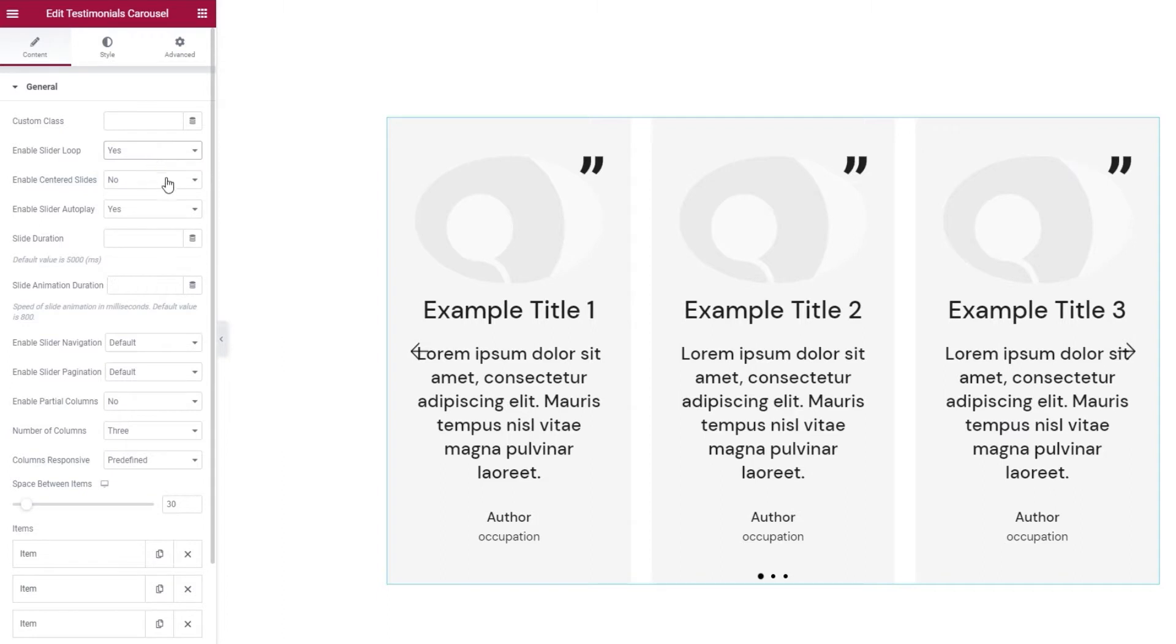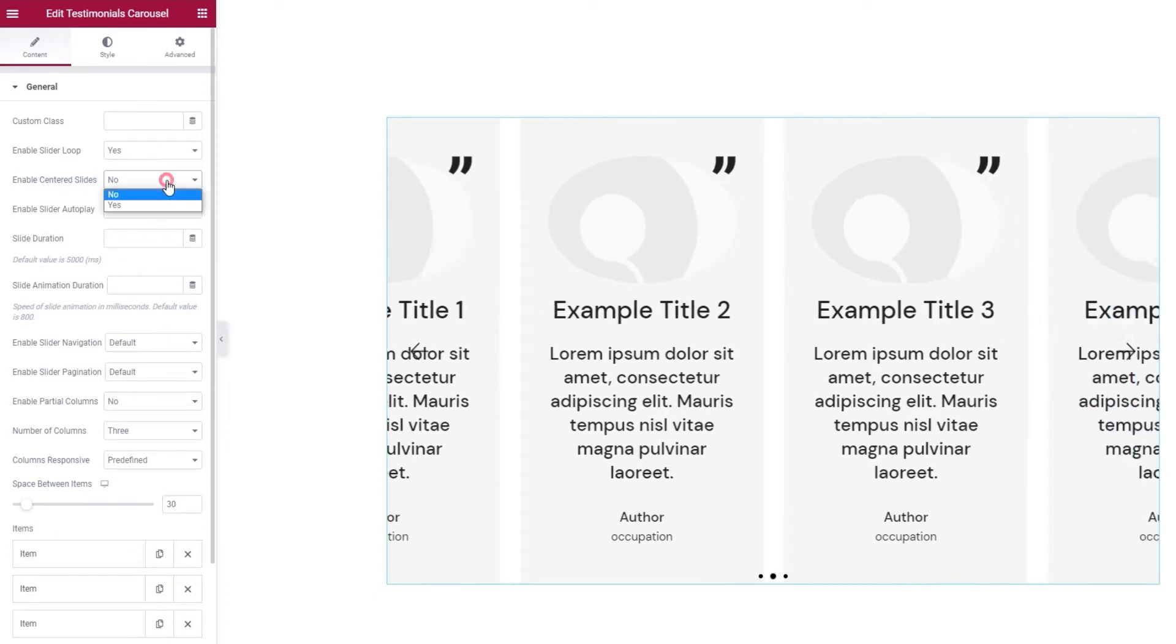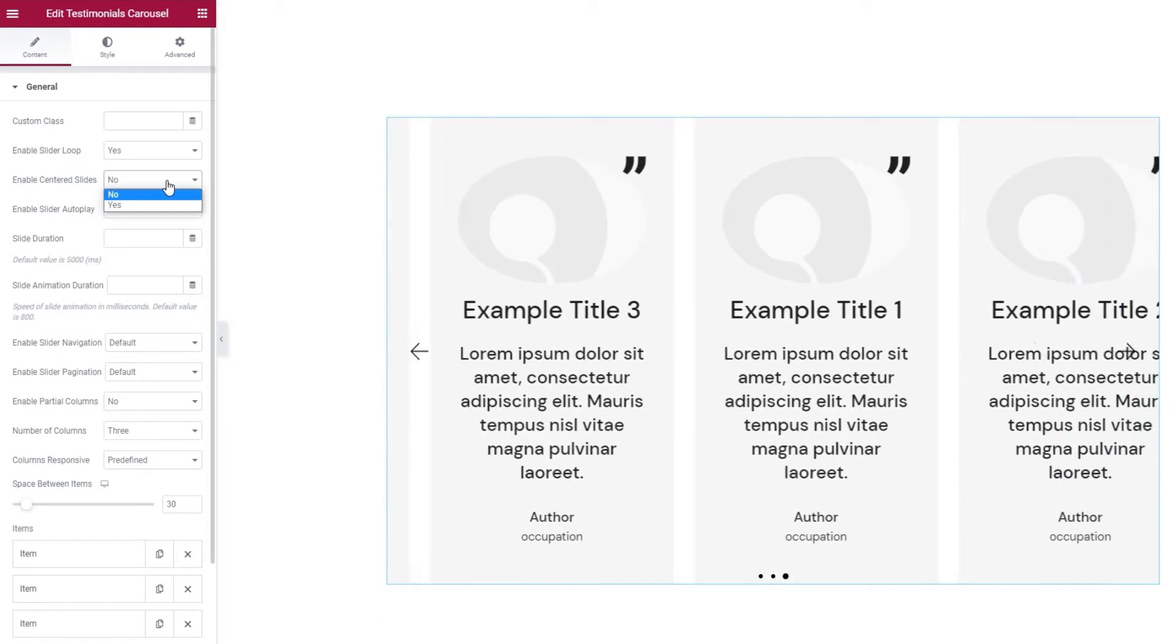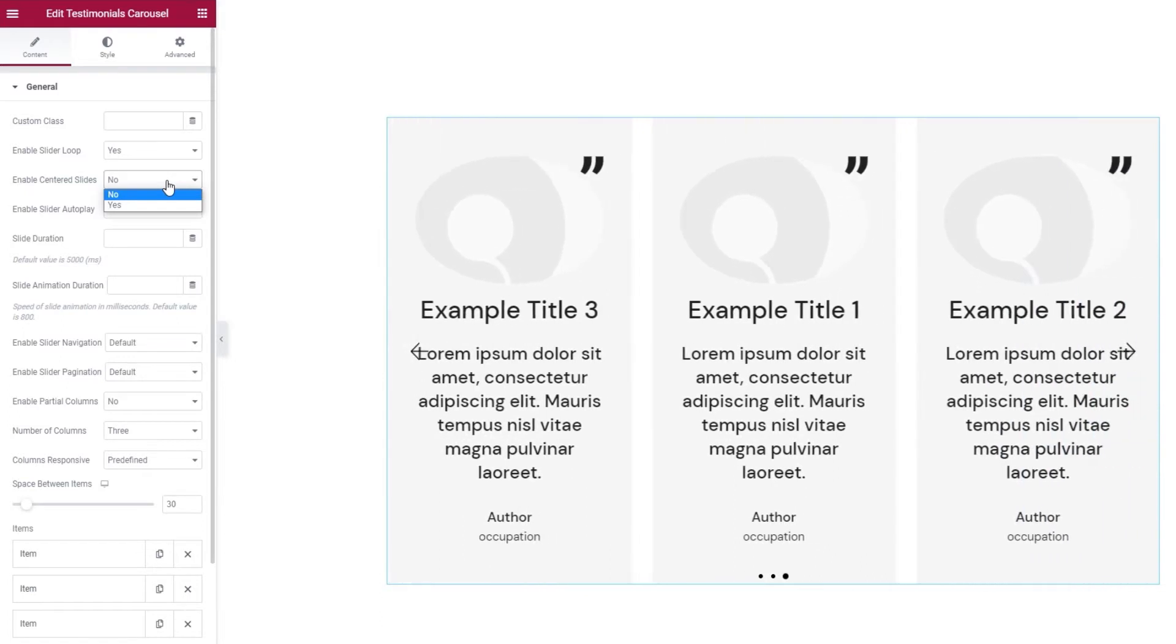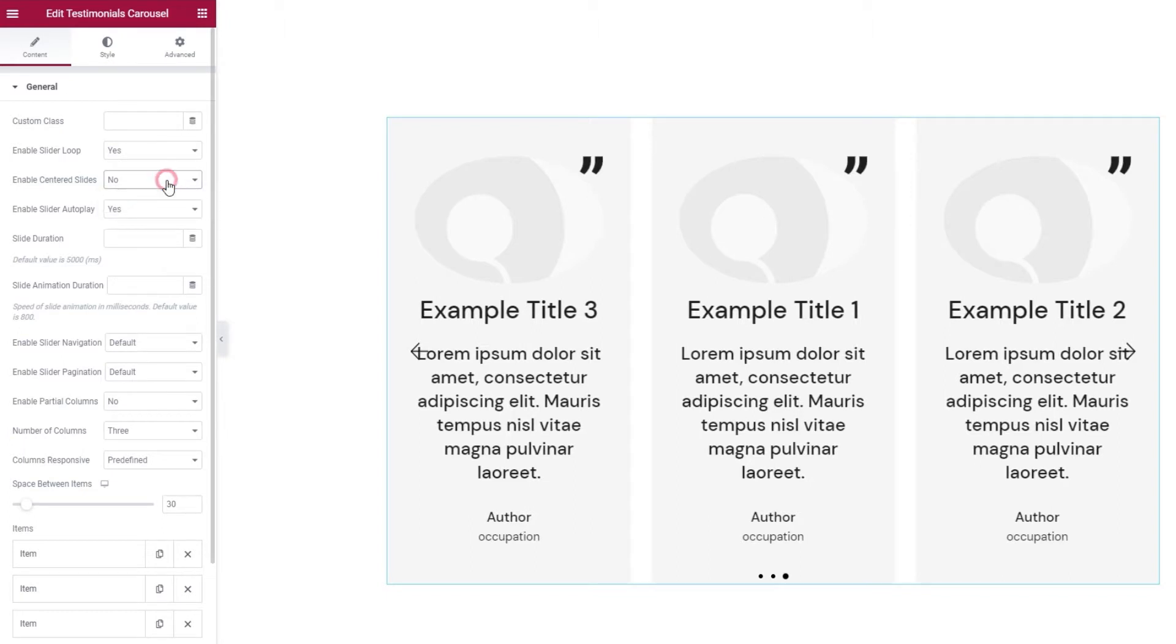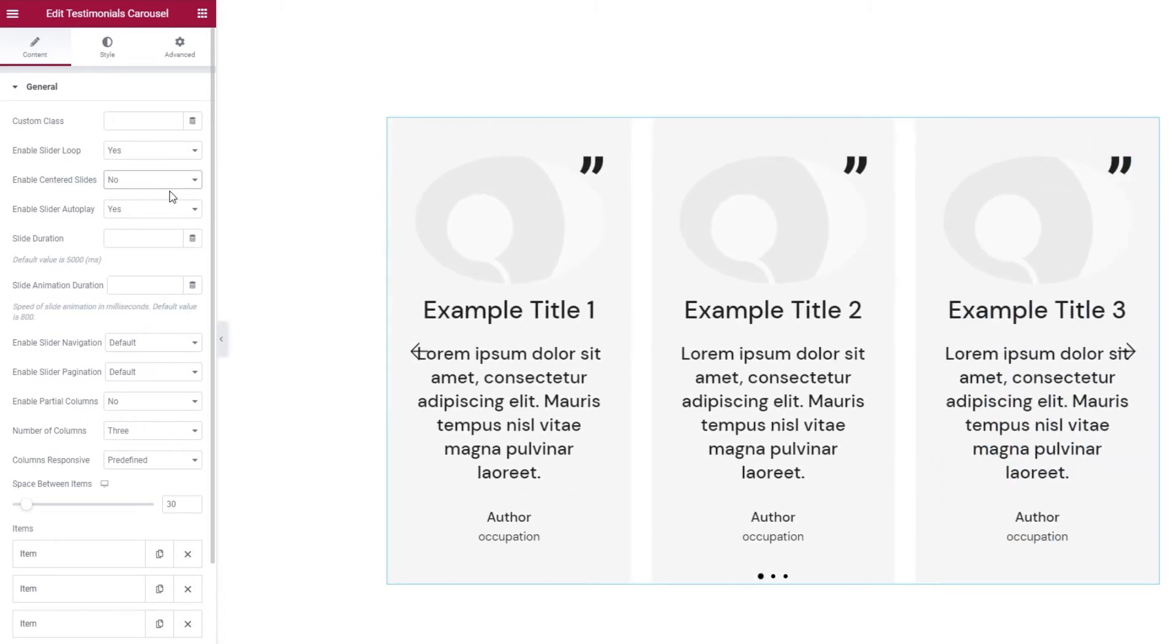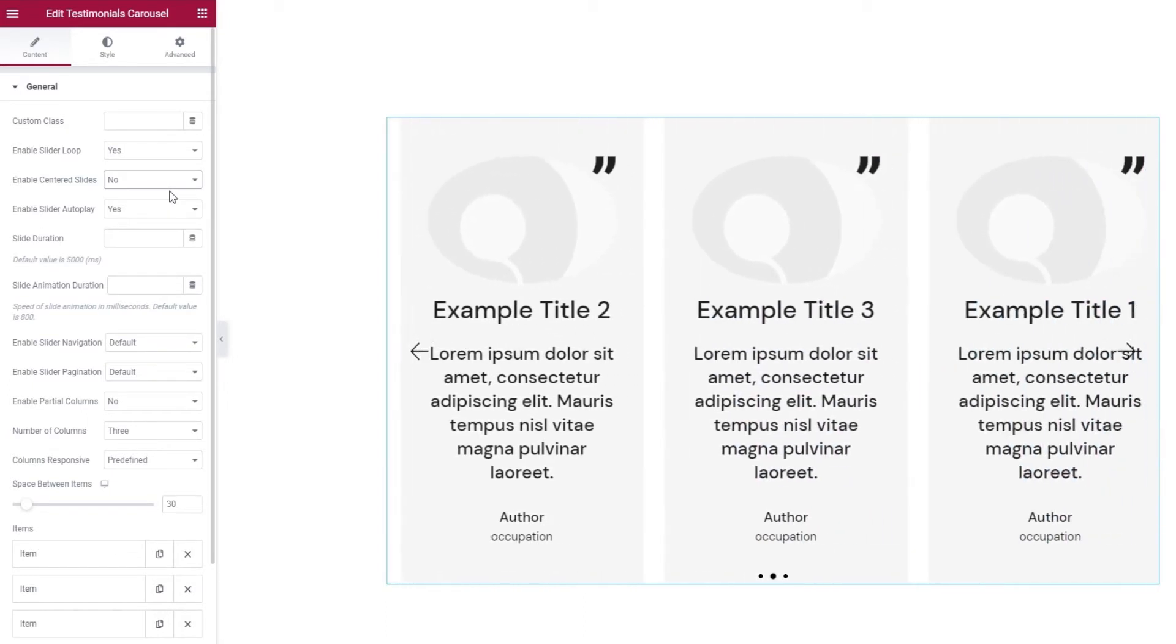Then we have Enable Centered Slides. It's set to No by default, but with the layout I currently have, it's almost as if it were enabled since I have three evenly spaced slides with the middle one in the center. I recommend you enable it if you have partially visible columns on the sides.